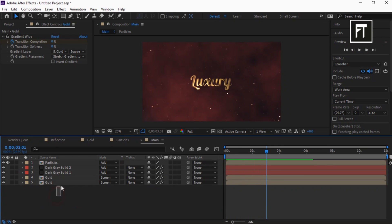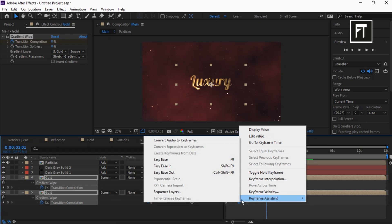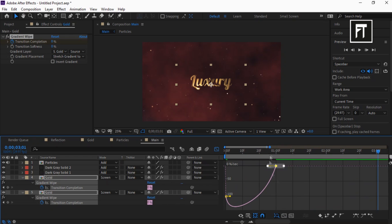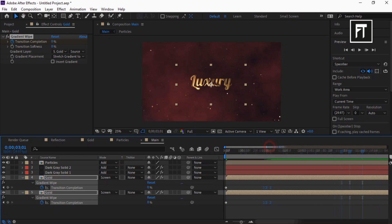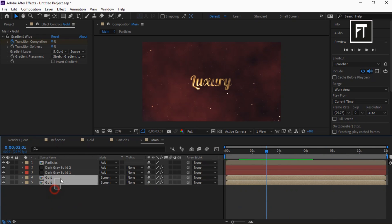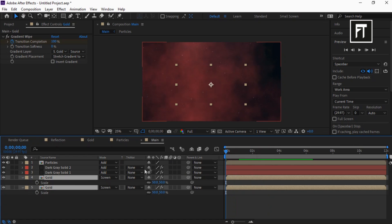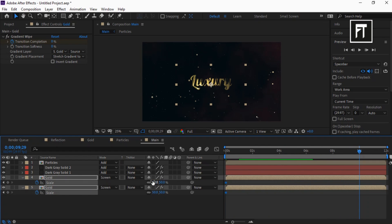Now select these layers and press U to reveal all keyframes. Select these keyframes and easy ease them. Now go to the graph editor and drag this bar completely, just like that. Select these layers and press S to open Scale. Move this bar at the first frame and click on the stopwatch to create a keyframe. Now move this bar to somewhere here and change its value to 75%, so that we get a decent zoom animation.